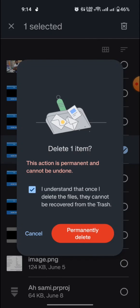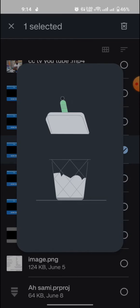That is I understand that once I delete this file they cannot be recovered from the trash. And select the permanently delete.